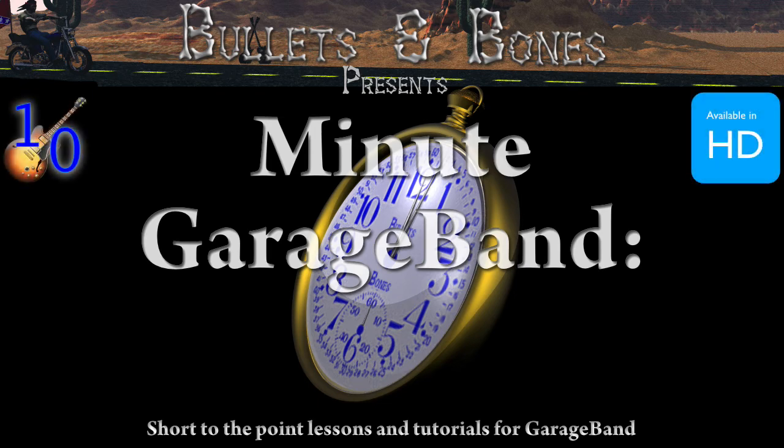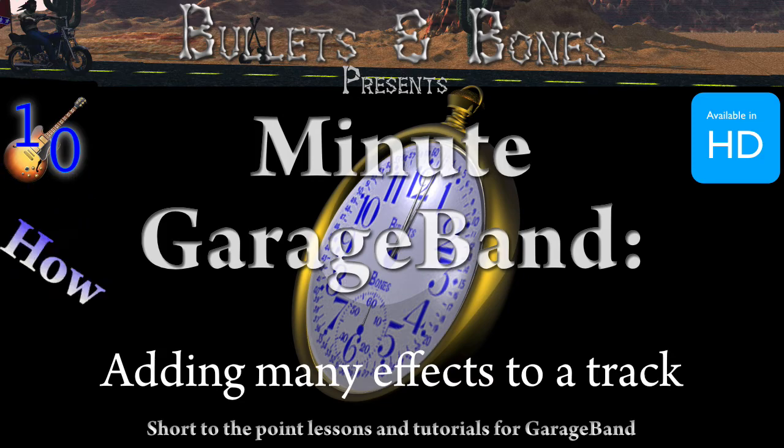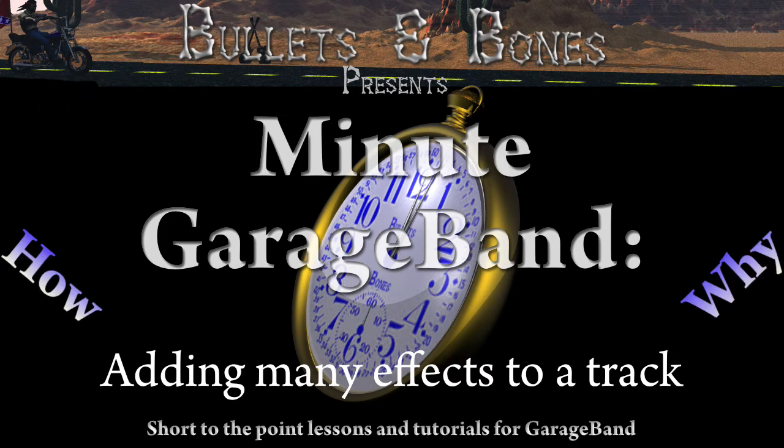In this episode of Minit GarageBand, we're going to show you how to use more than the limited number of effects on a single track in version 10 of GarageBand.